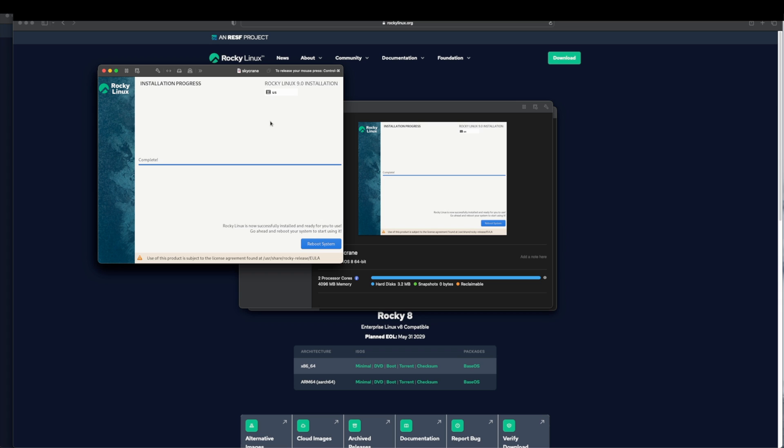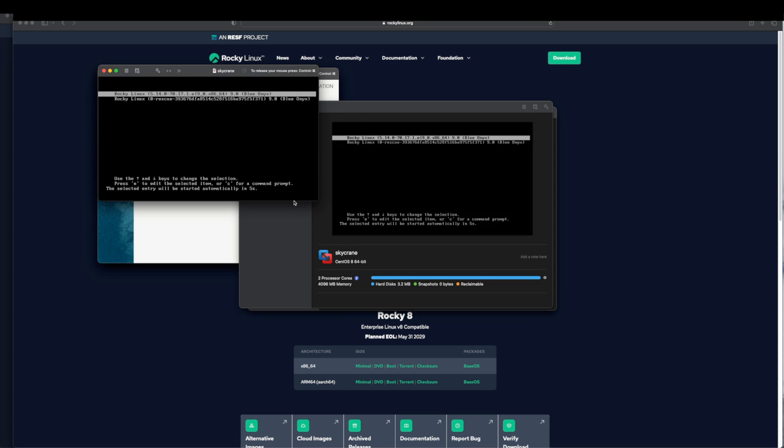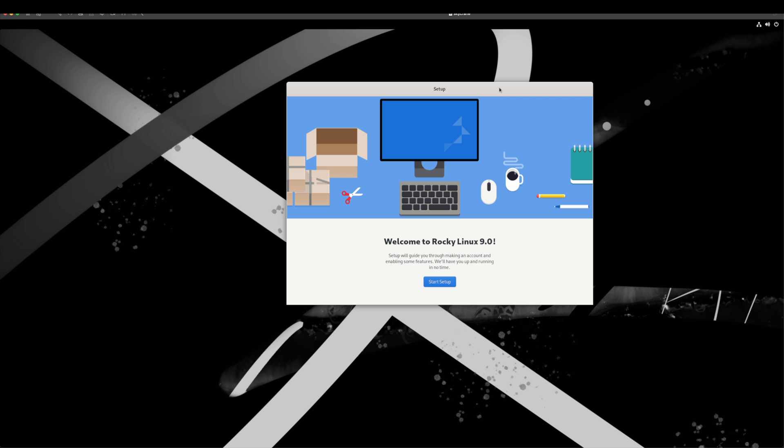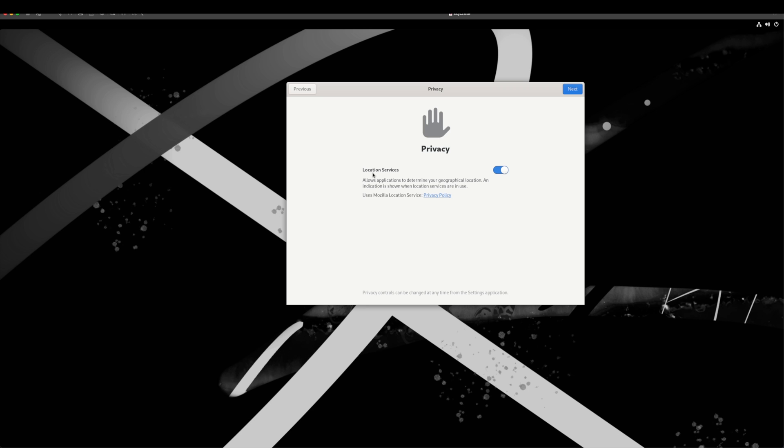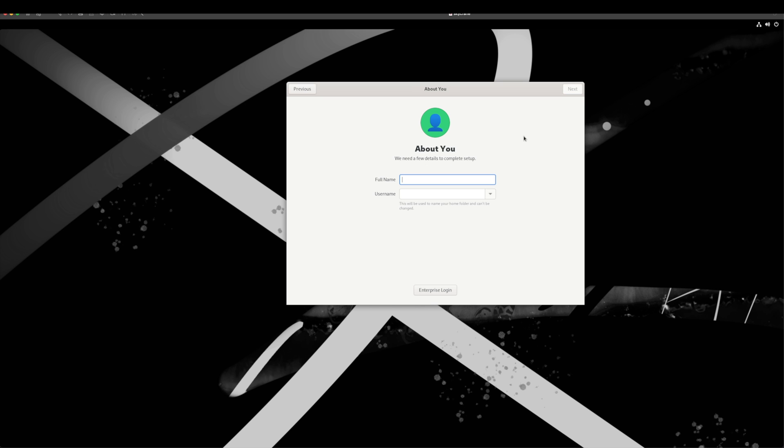Our installation has been finished and we have this Reboot System option. Now I will simply click on Reboot System. This will eject the DVD ISO image and boot into the Linux kernel. You will see this setup screen at the very first time when you just boot your Linux operating system. Here we will choose Start Setup. Privacy location services you can leave them on. Next you can connect your online accounts or you can simply skip.